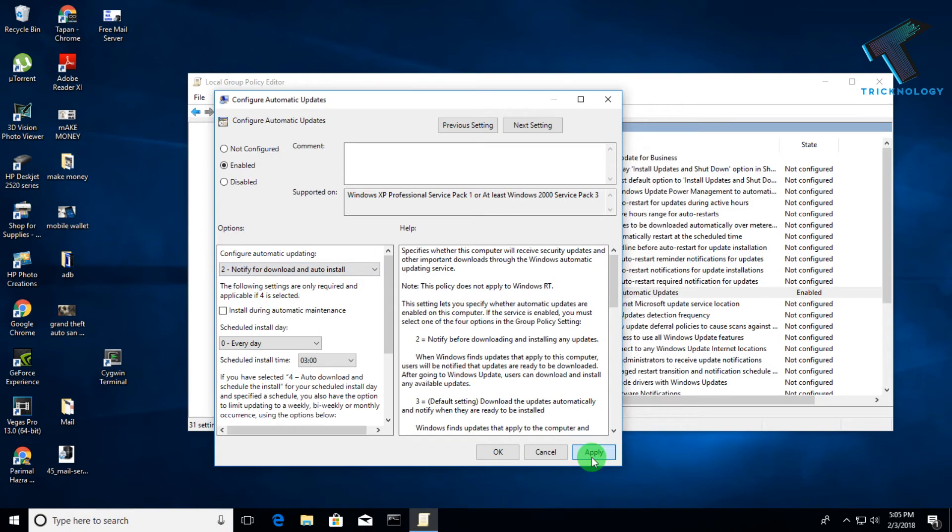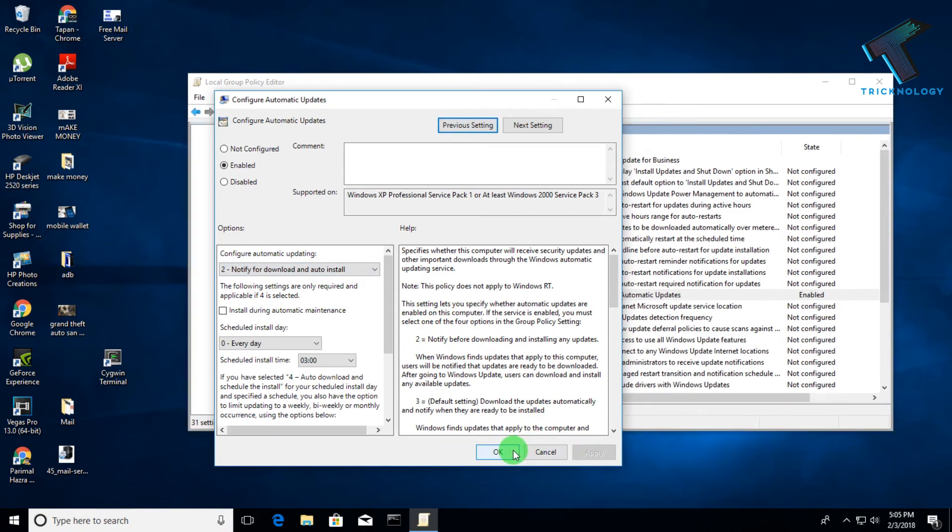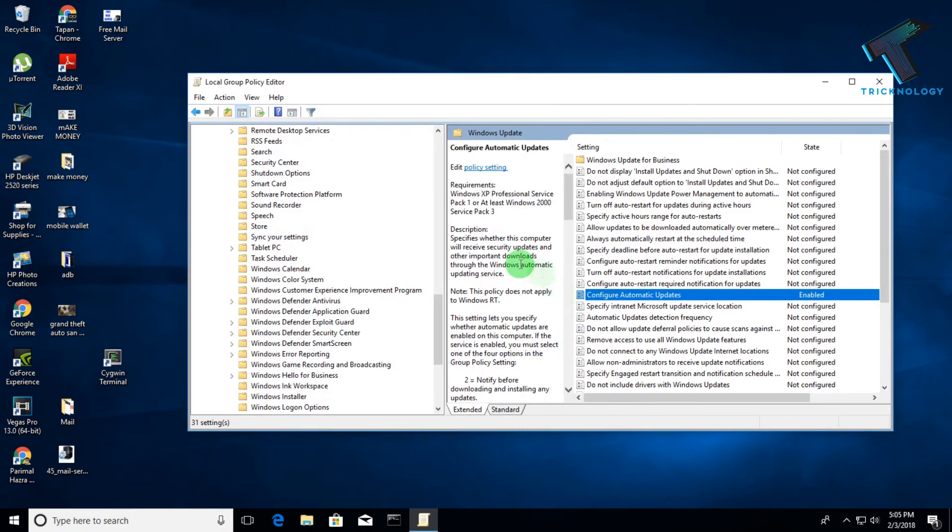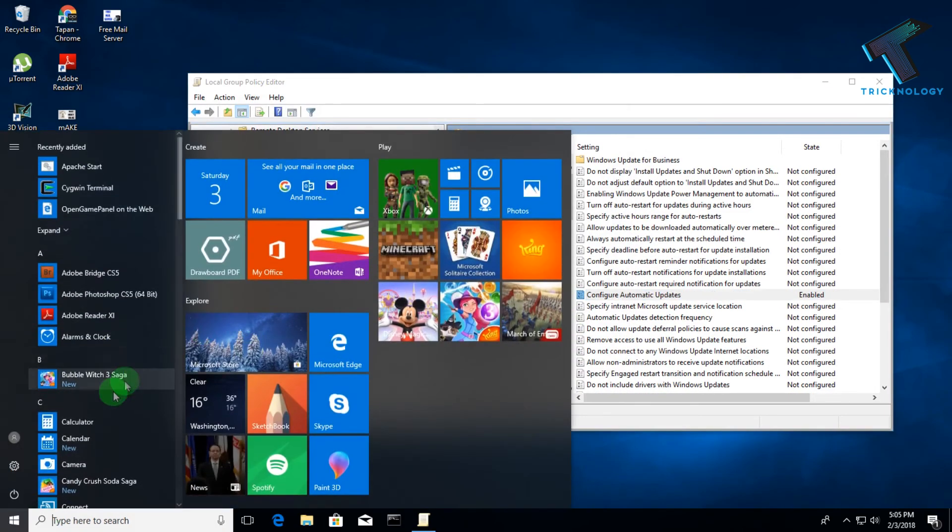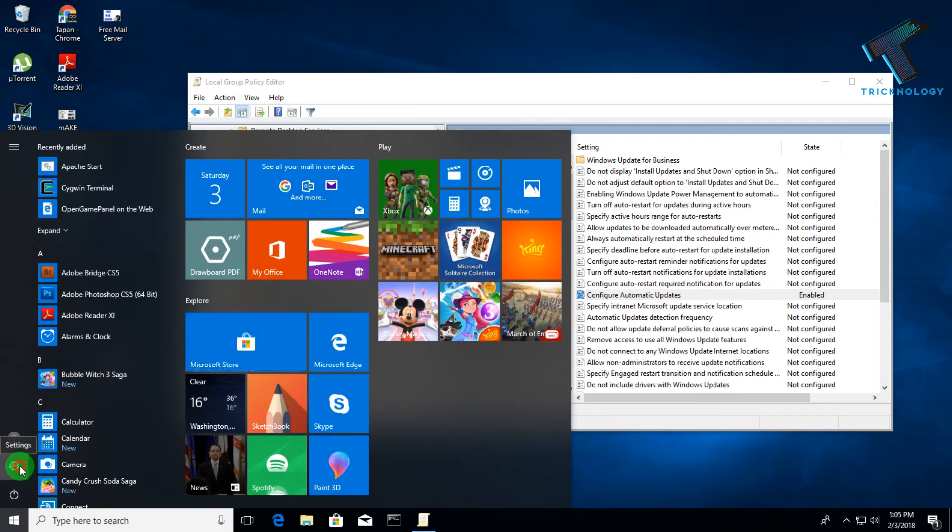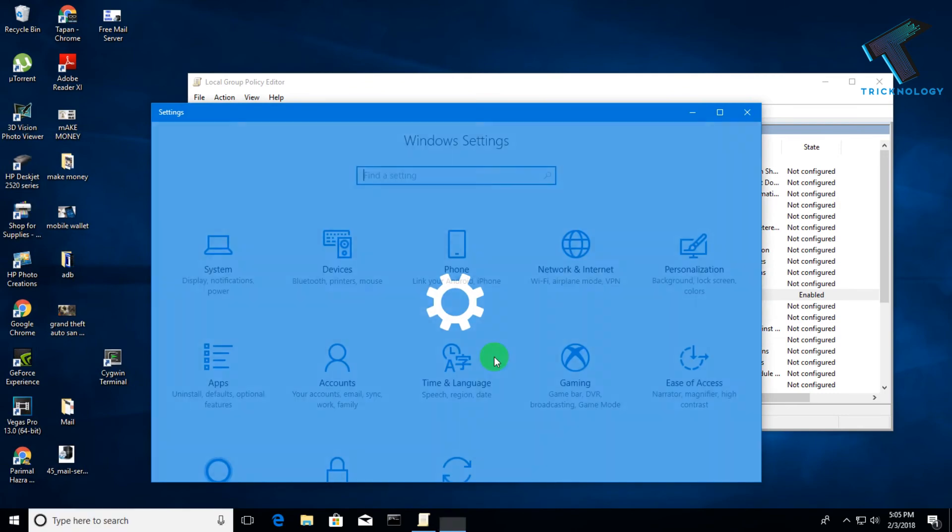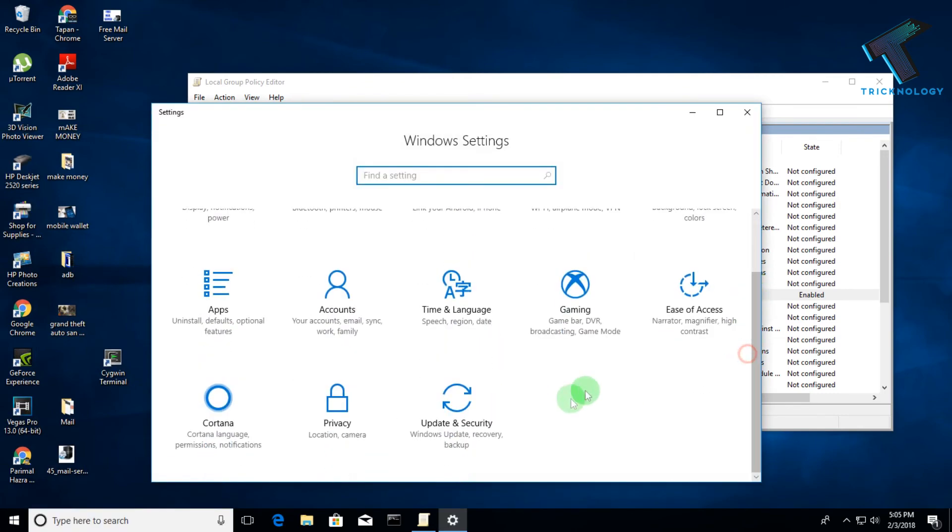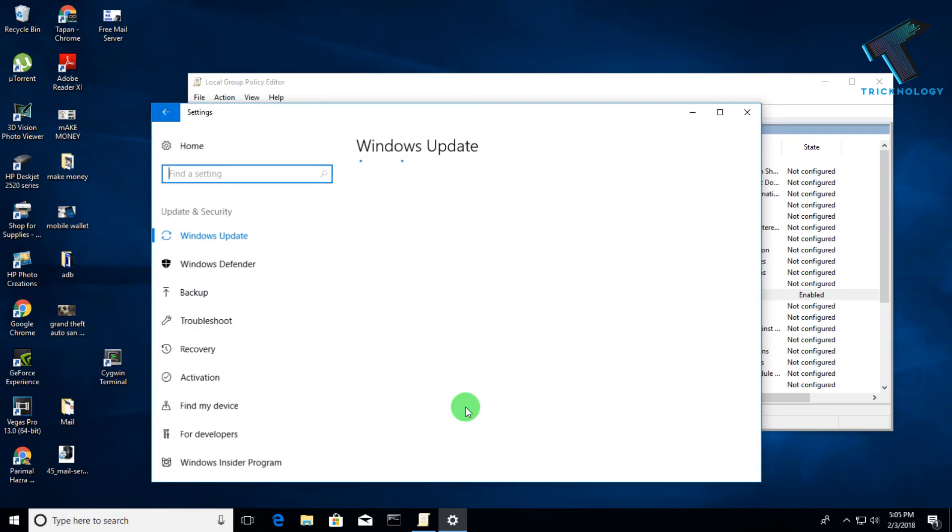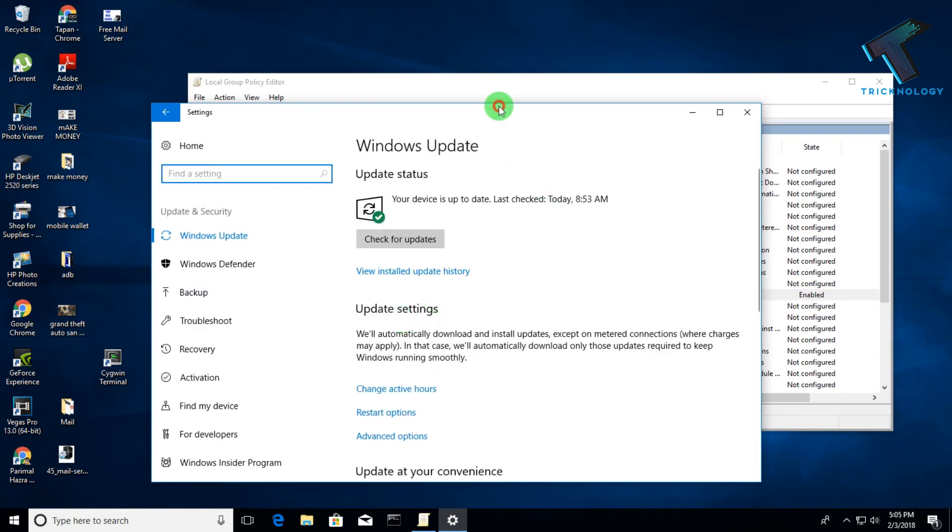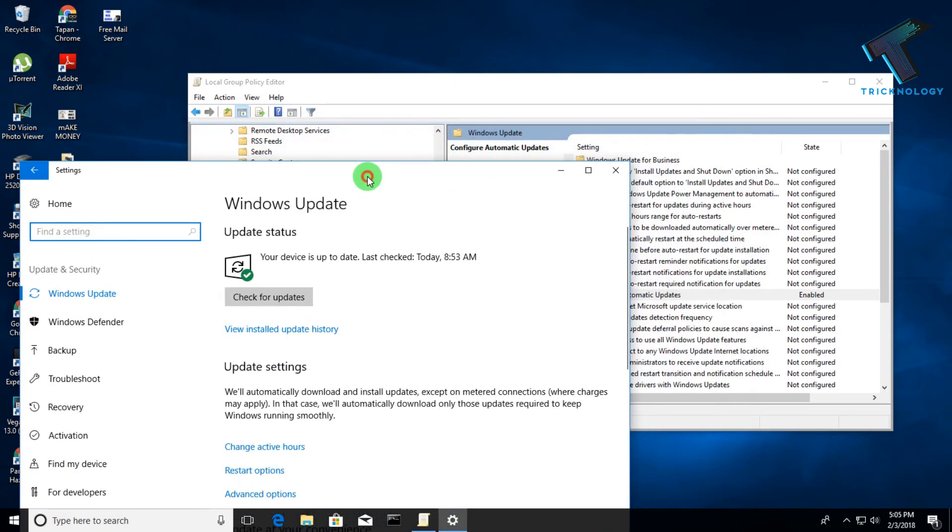Now whenever new updates come on your computer, you have to go to your Settings and click on Update and Security. When a new update comes, you will get one download button there so you can download your new updates manually.